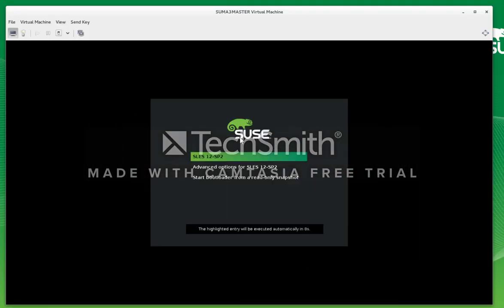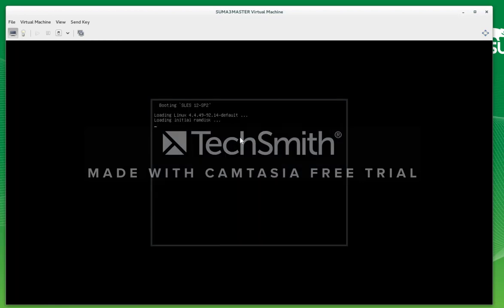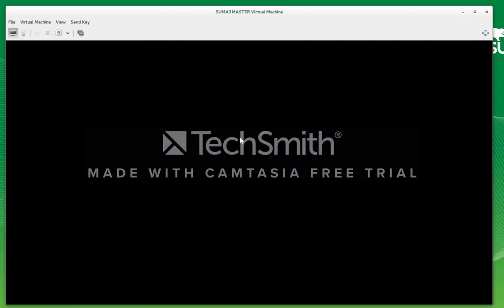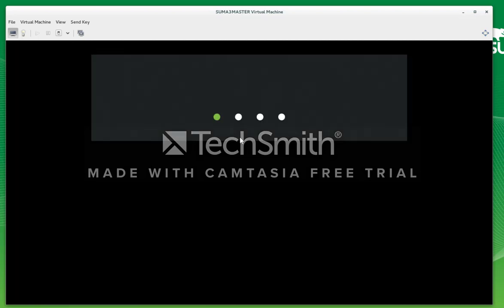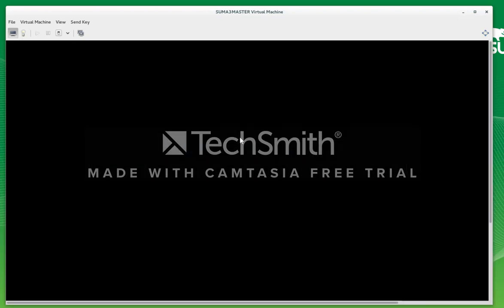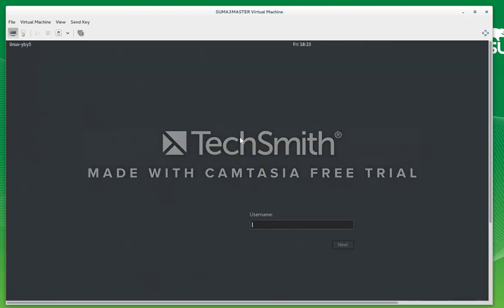Now we can boot from the hard disk. You can see we have SUSE12 SP2. Log in with our complicated root and root password.